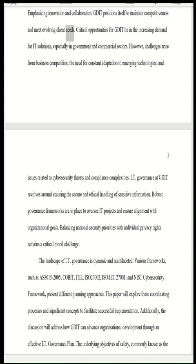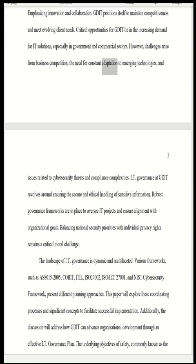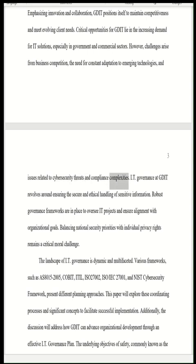Emphasizing innovation and collaboration, GDIT positions itself to maintain competitiveness and meet evolving client needs. Critical opportunities for GDIT lie in the increasing demand for IT solutions, especially in government and commercial sectors. However, challenges arise from business competition, the need for constant adaptation to emerging technologies, and issues related to cybersecurity threats and compliance complexities.